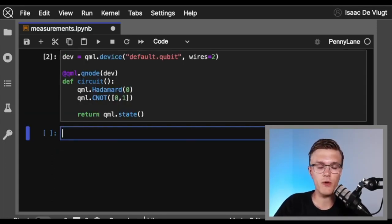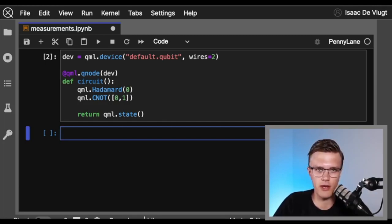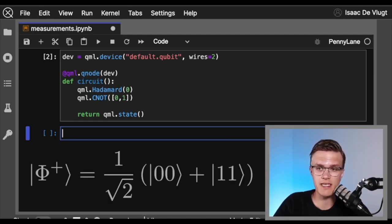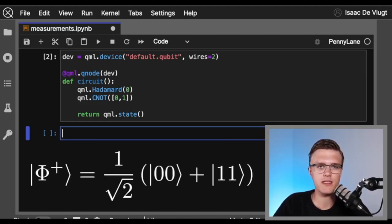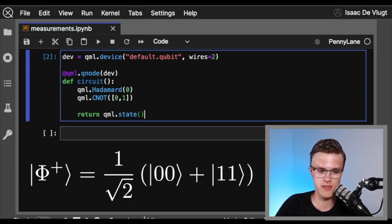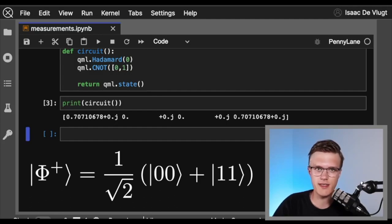As I alluded to before, we might want to use a simulator to check that the full quantum state our circuit produces is actually what we expect from a theoretical perspective. If you're familiar with Bell states and the Bell basis, this circuit actually creates a Bell state. We have the luxury of being able to check whether our circuit is actually creating the state because we're running it on a simulator device. Calling the circuit, we can indeed see that the state it produces is the Bell state as intended.